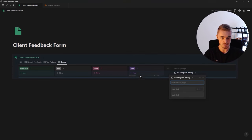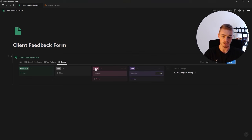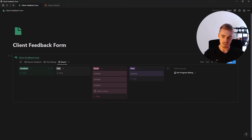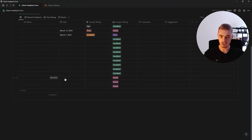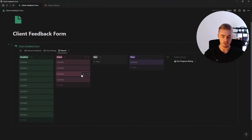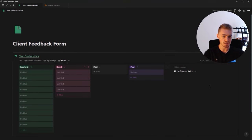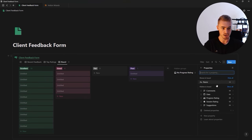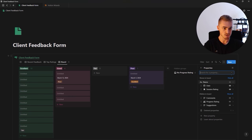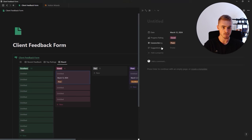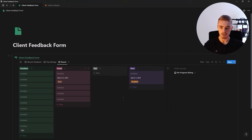We can drag the board view in and see all of our progress ratings with counts. We want 'excellent' to have the most, then good, fair, then poor. Let's show the date property and the session rating as well. We can click in to open an entry and see the other properties. That view is done. Next up — the suggestion box.